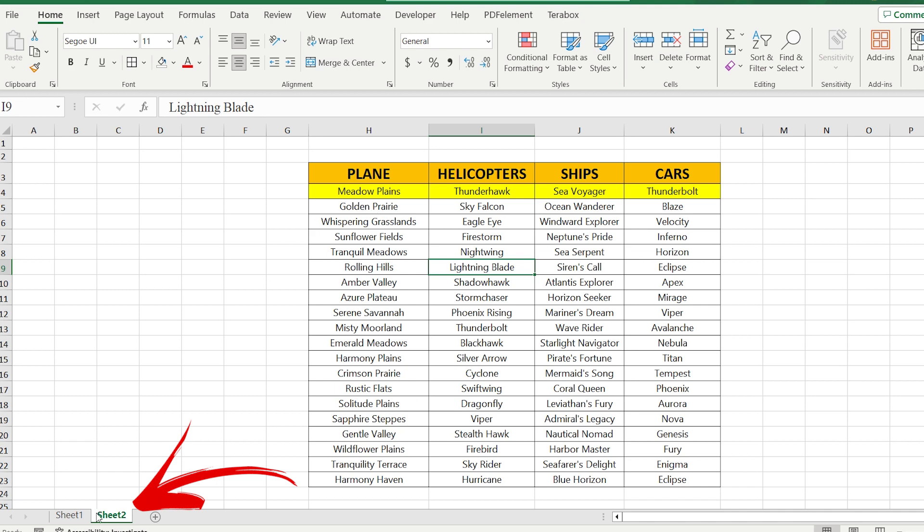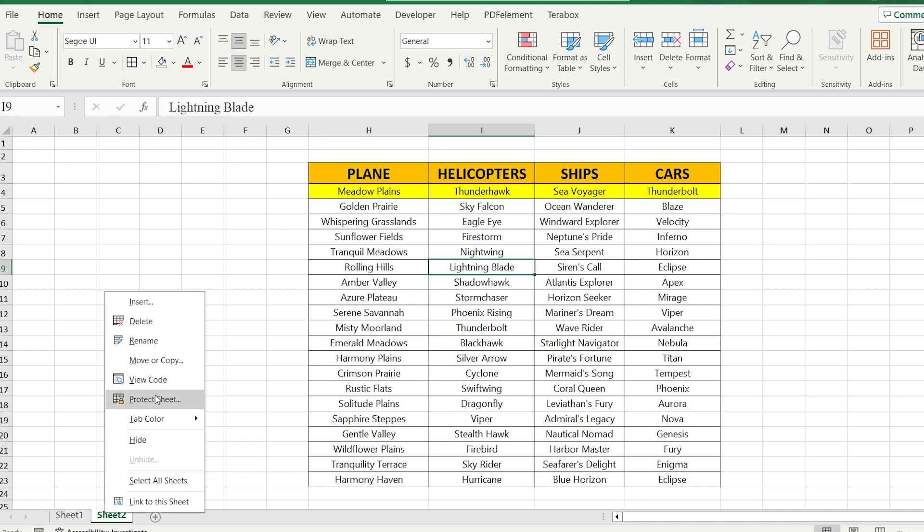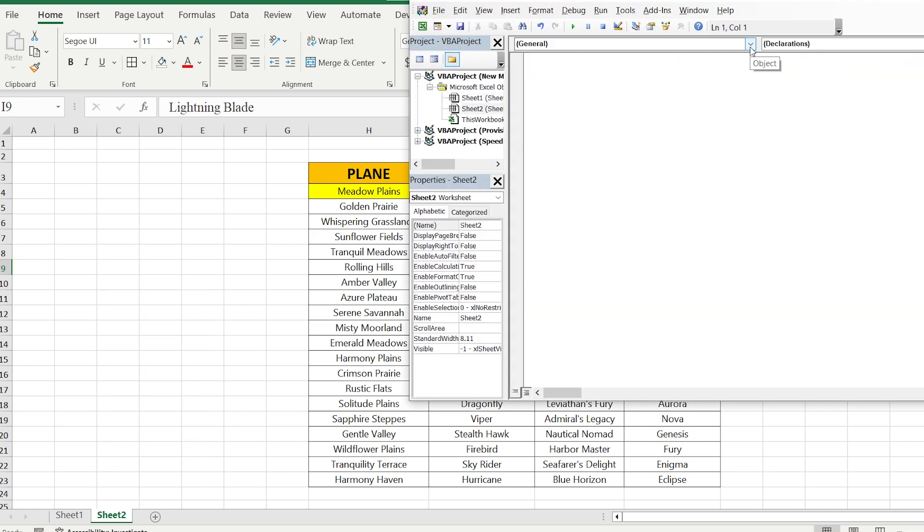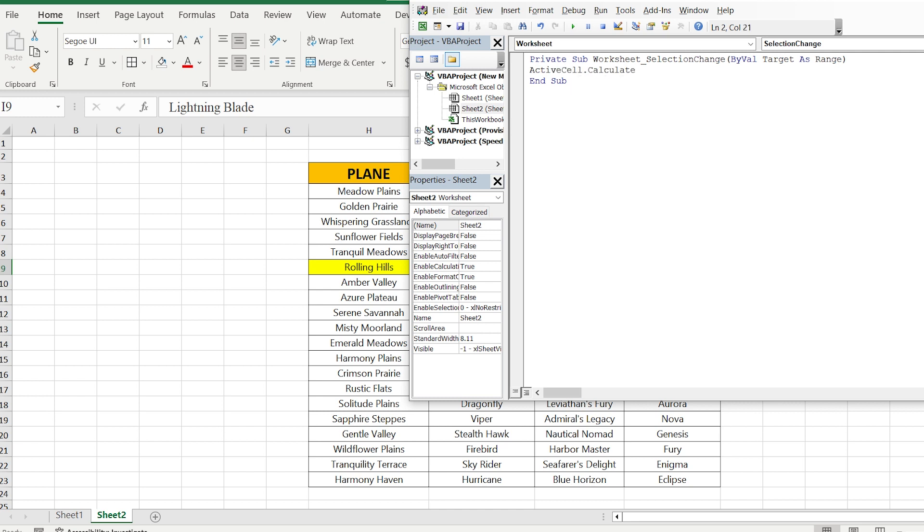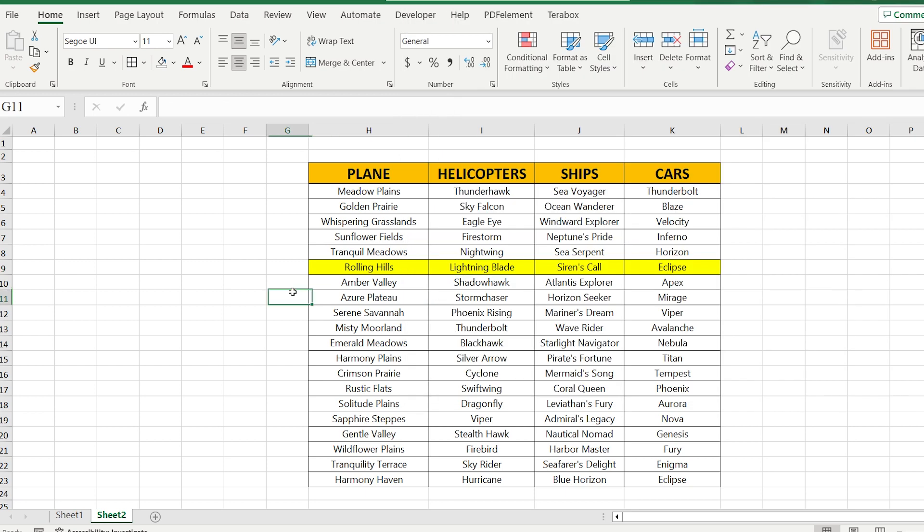Go to your sheet, right click of the mouse, view code, select the current worksheet and write active cell point calculate. So guys, close our macro and let's check our result.